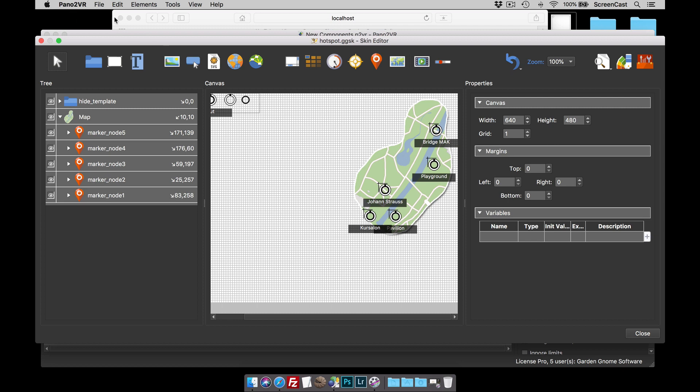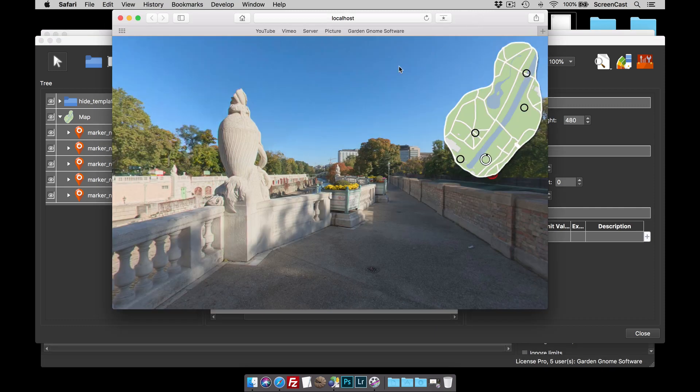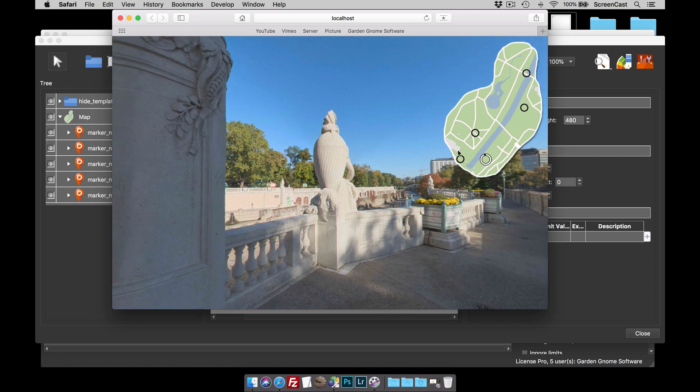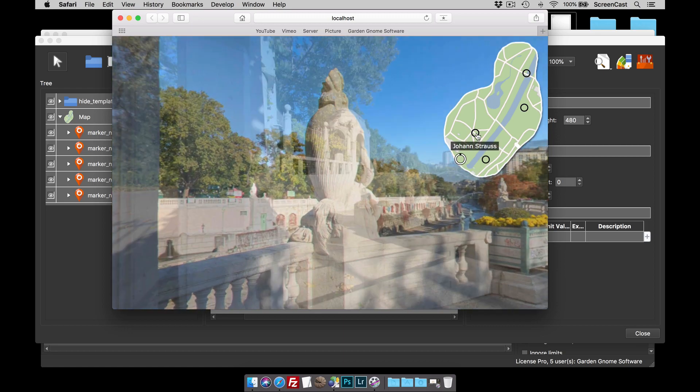Now the reason why I've left this gap here is because you can see my browser is now opened behind Pano2VR. So I've got this gap where I can click it to get focus. And there we go. There is our map with our map pins.